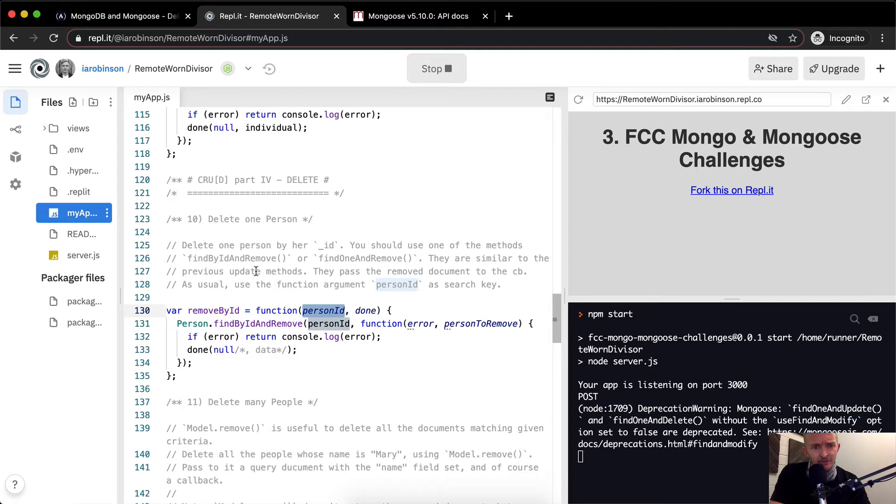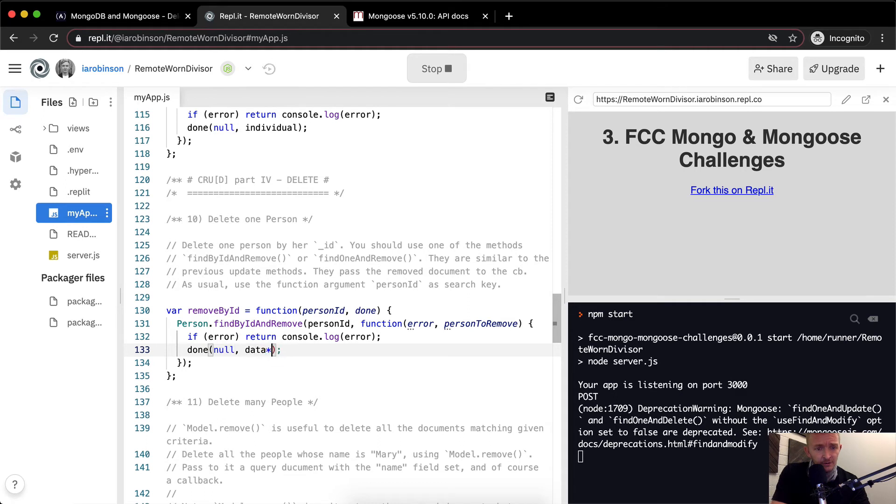They're similar to the previous update methods. I guess we return the person to remove. We might want to say something like that. The person to remove.